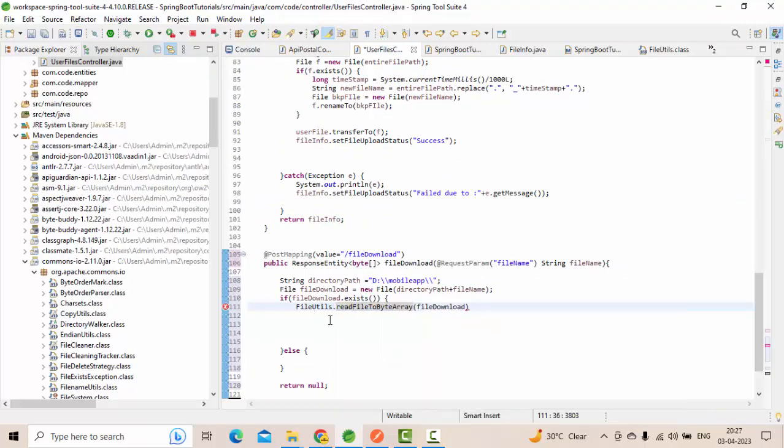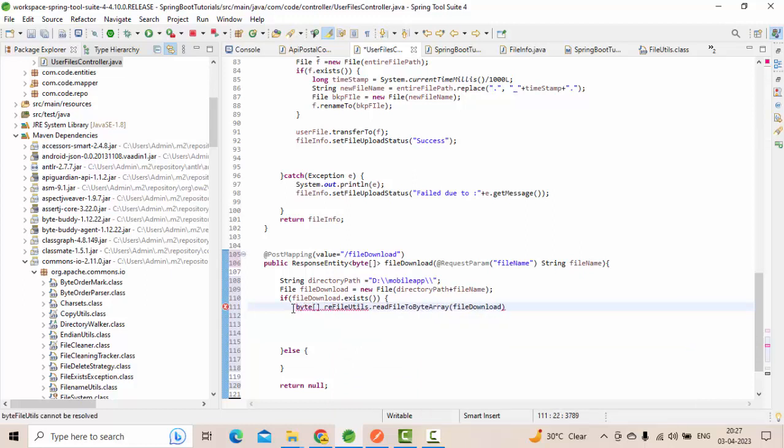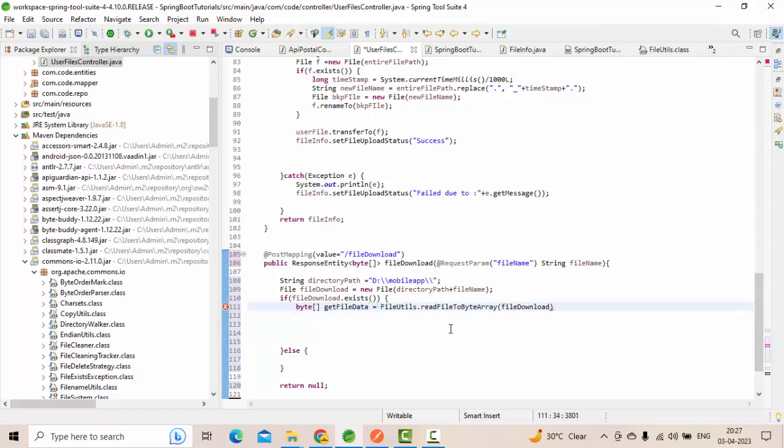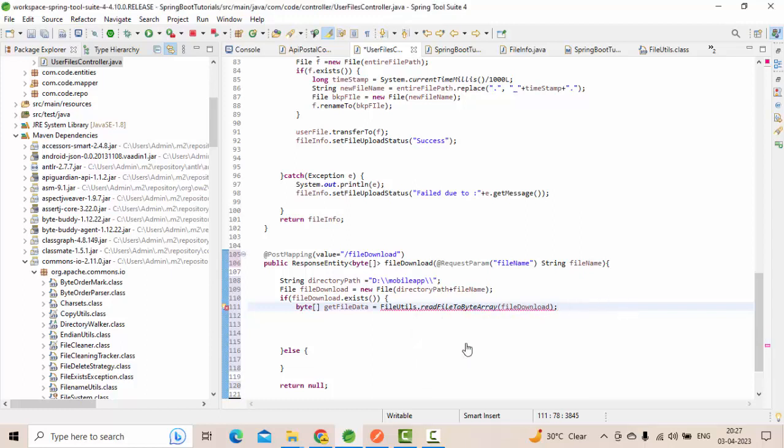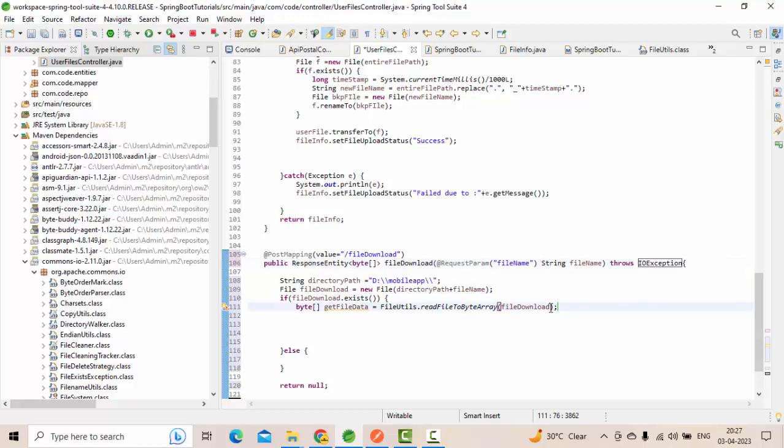I'm utilizing this method to convert my file data into the byte array. Byte array, get file data. So I'm getting this file data into the byte array. Then once we get this, we'll see what we can do. It's throwing IOException in case the file is not available.